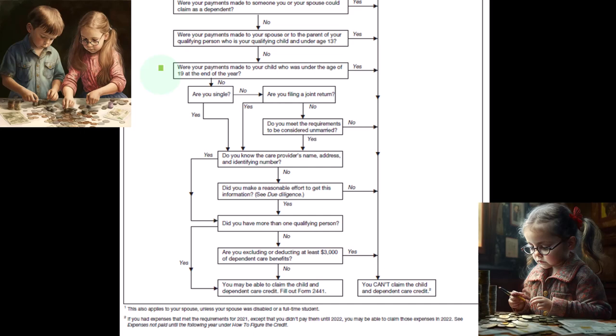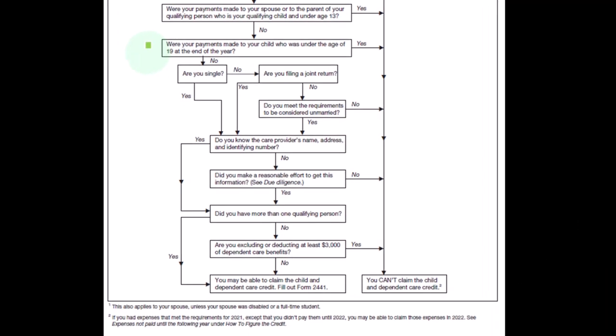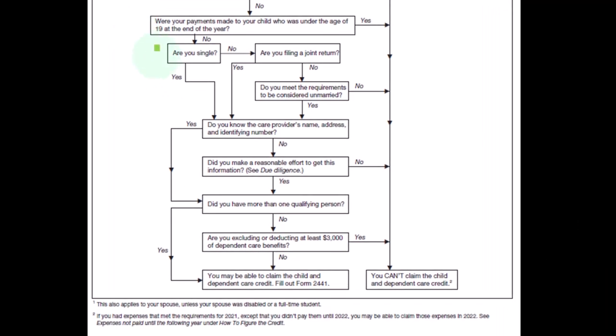So once again, were your payments made to your child who was under the age of 19 at the end of the year? Would say no. We're going to continue on. Are you single?